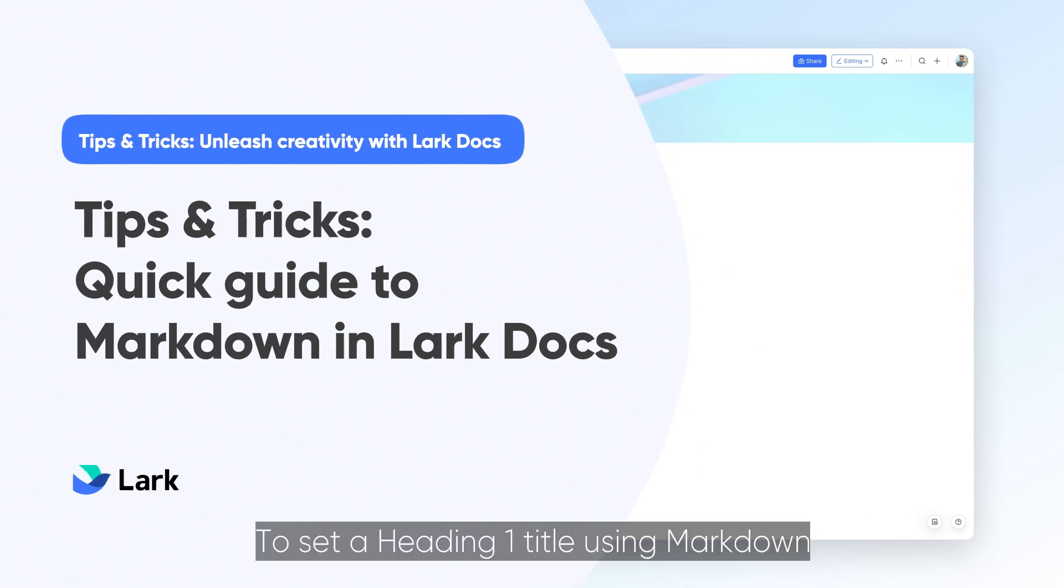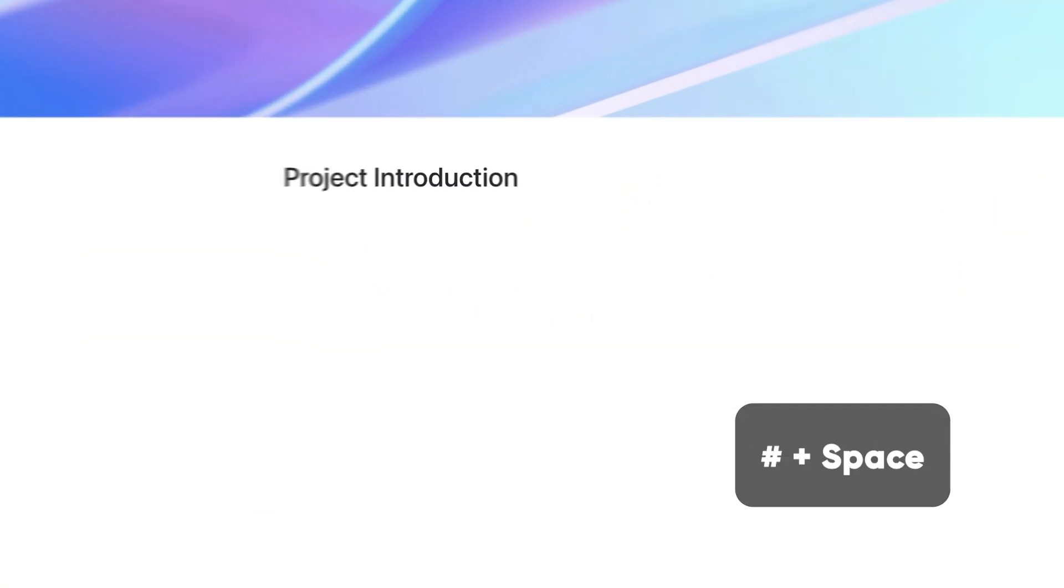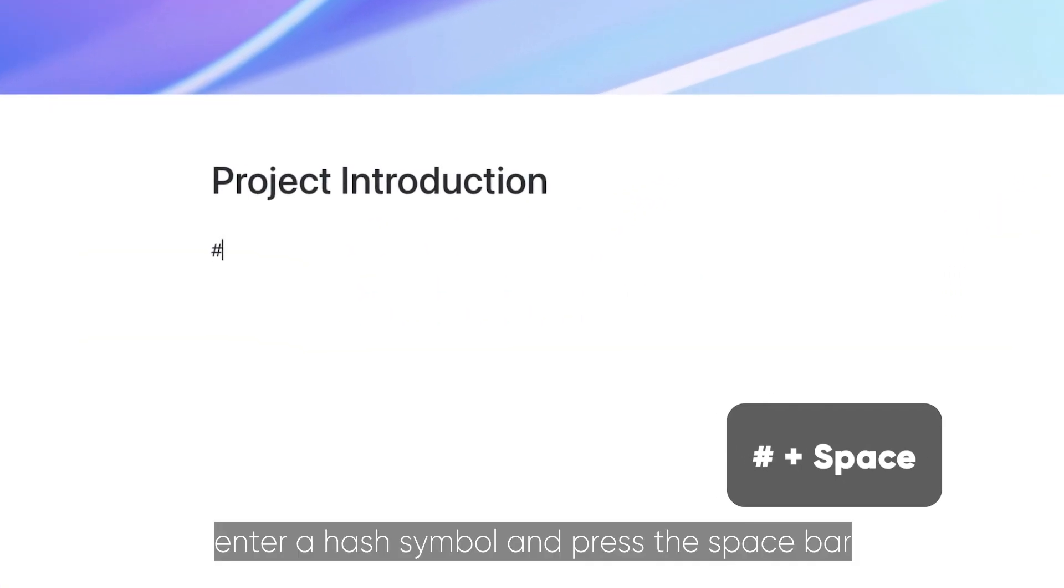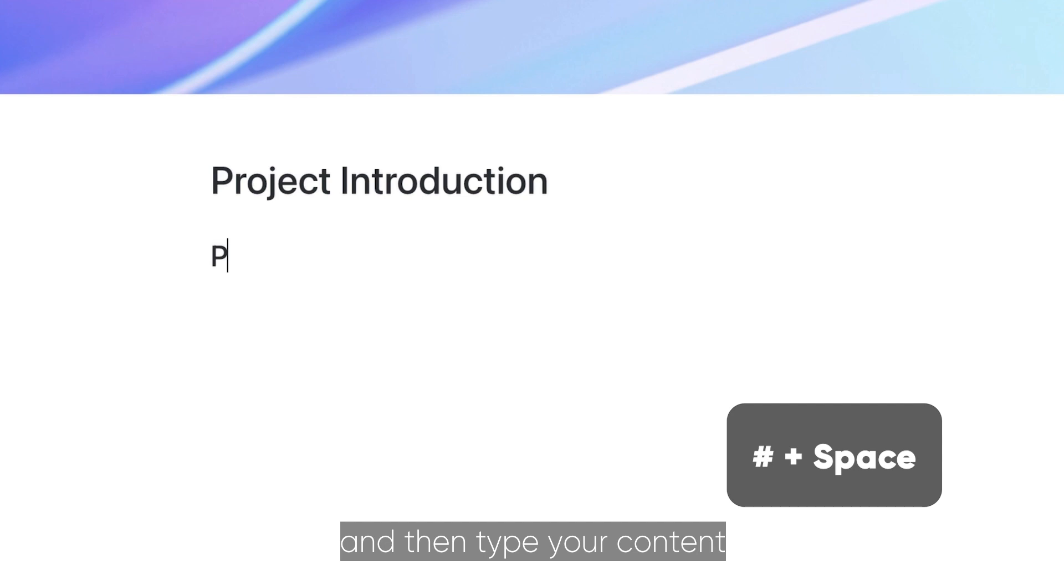To set a heading 1 title using markdown, enter a hash symbol and press the spacebar and then type your content.